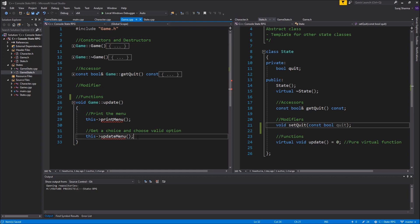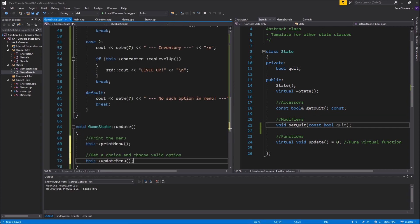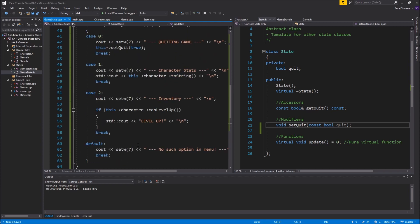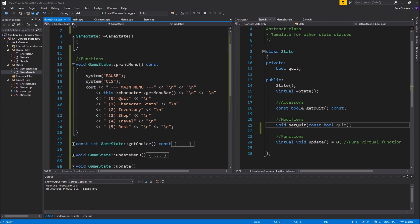Now I'll copy the relevant declarations into GameState — setQuit, getChoice, printMenu, and getMenuBar — so GameState has all those members available.